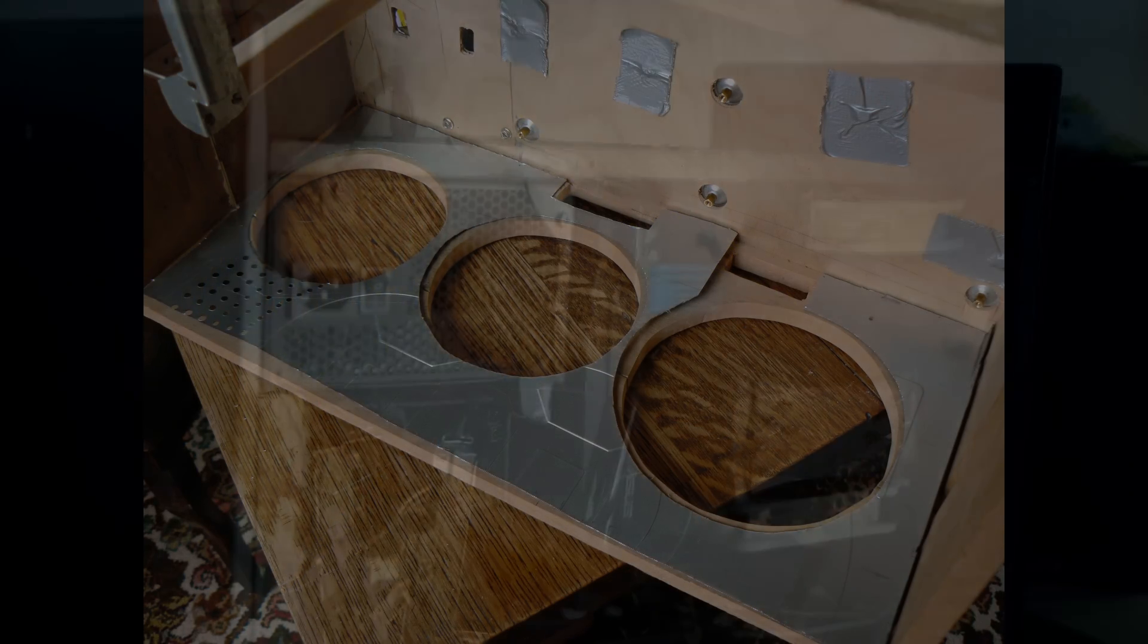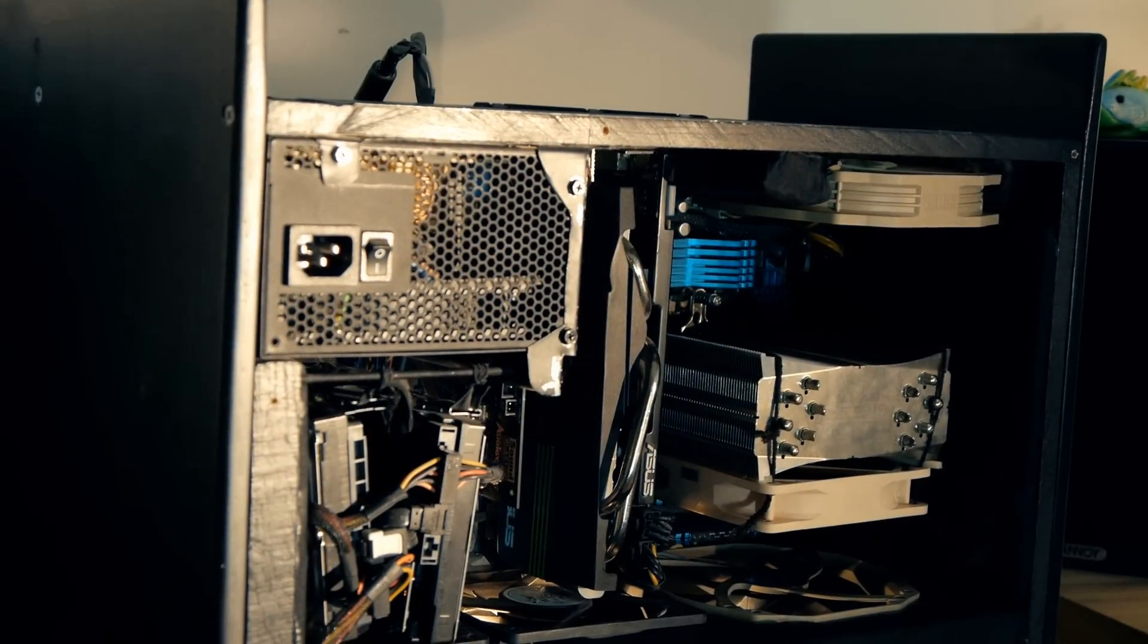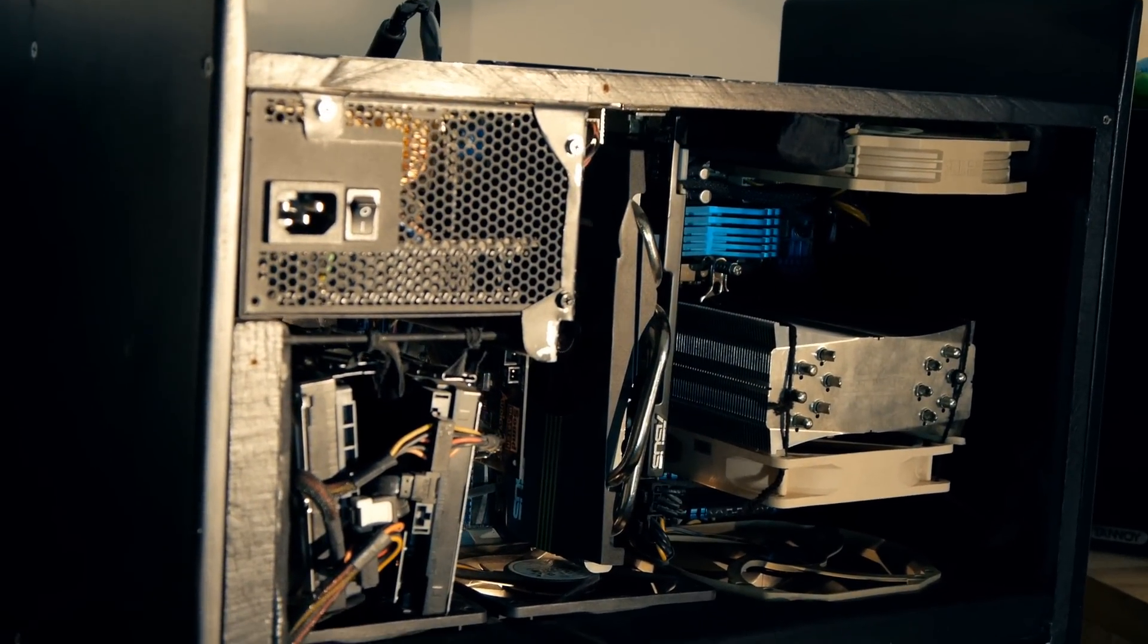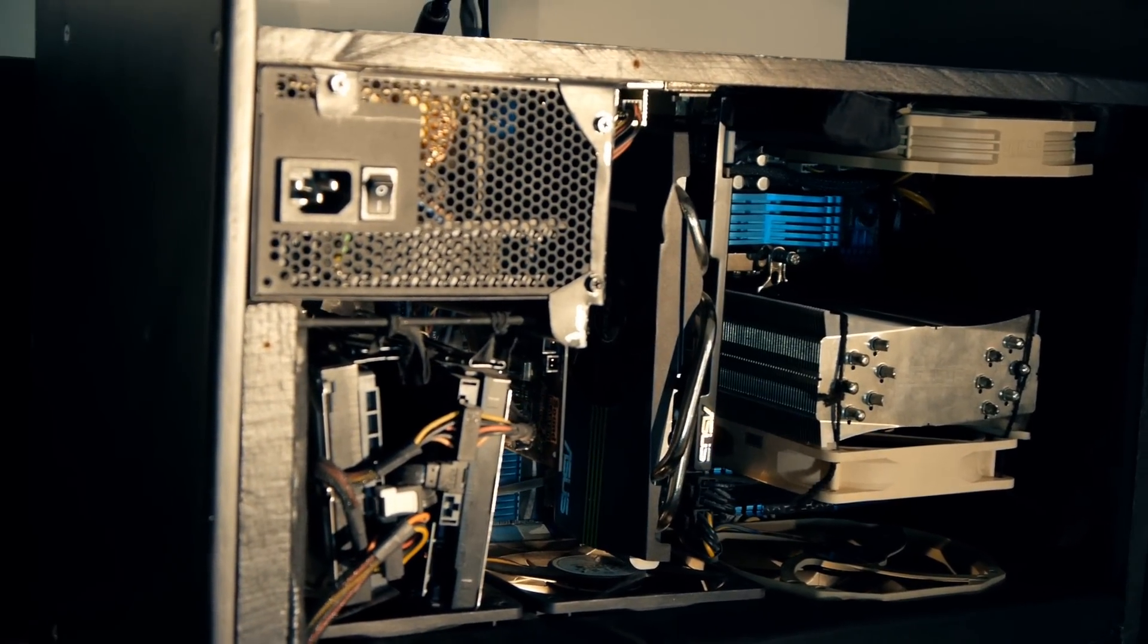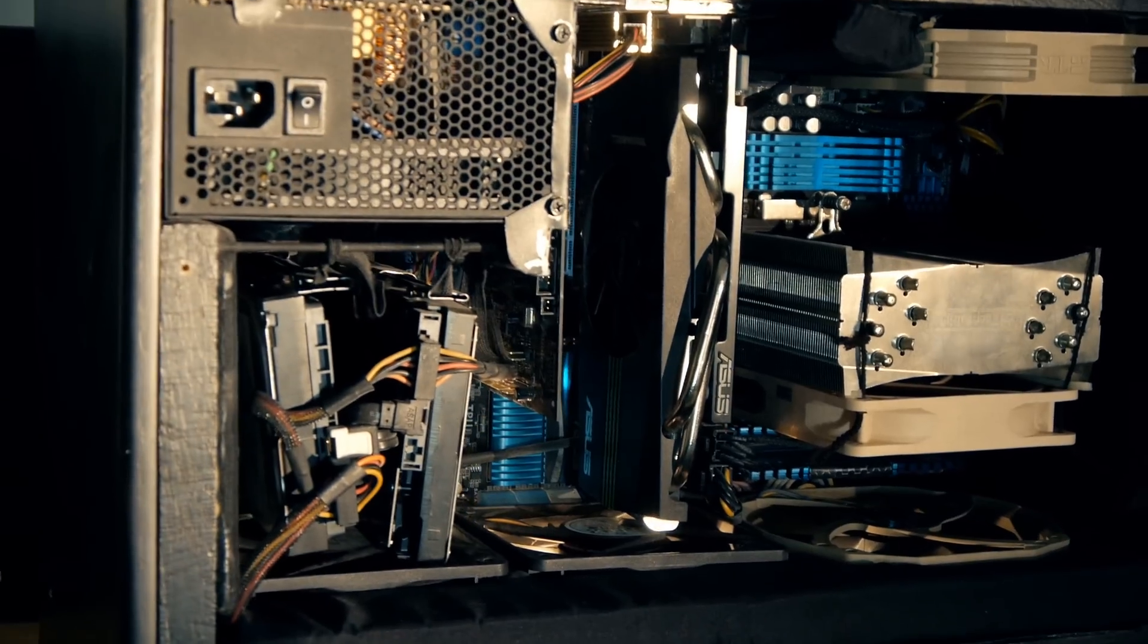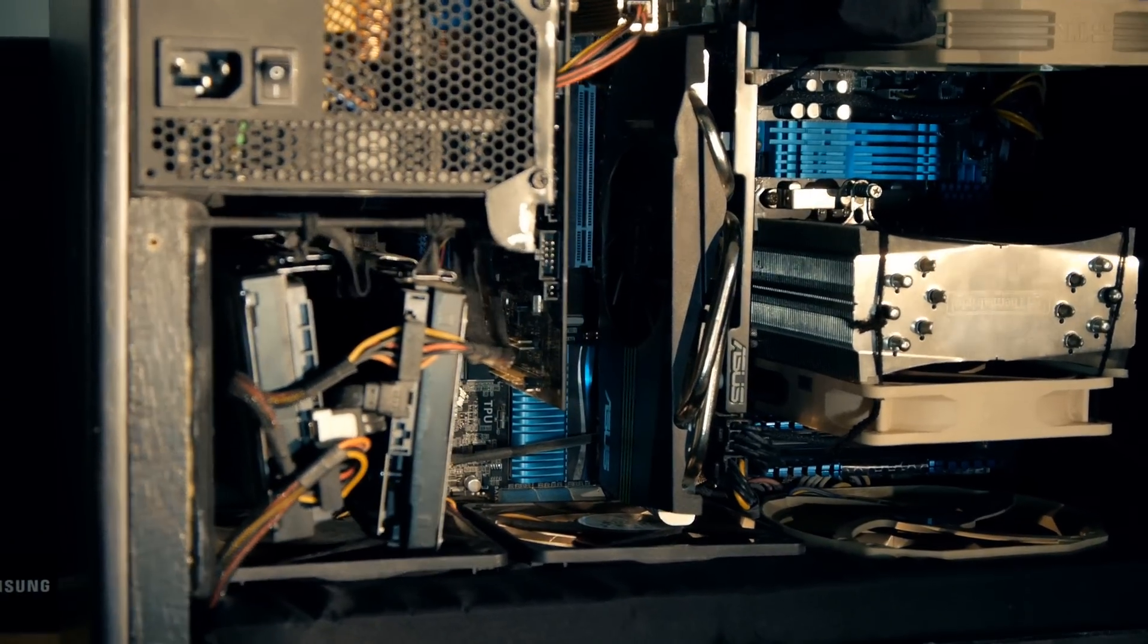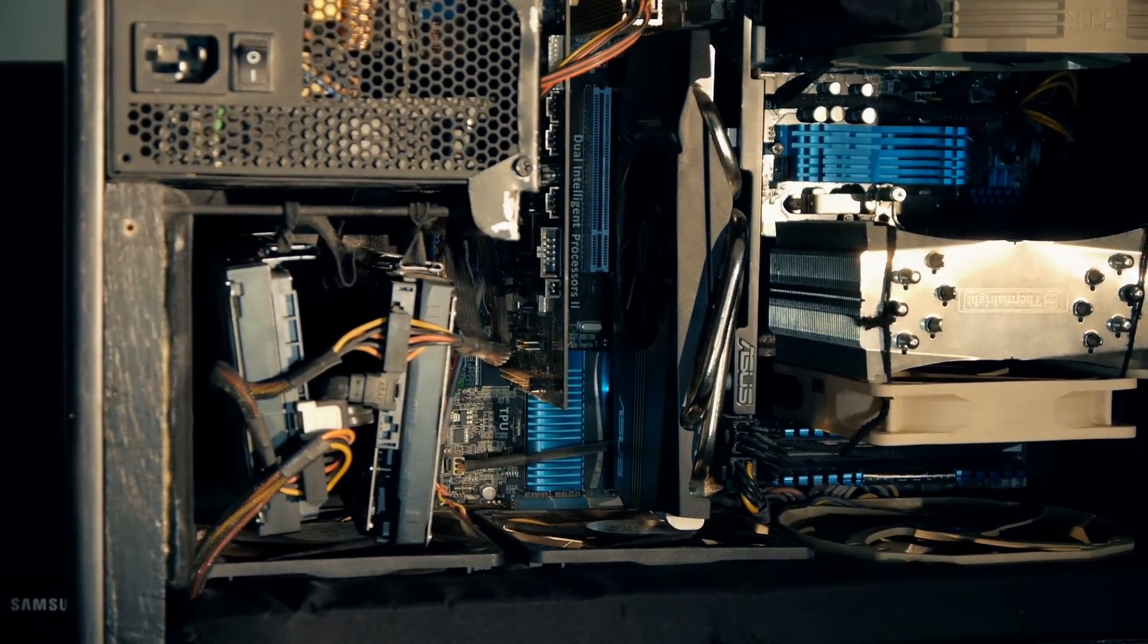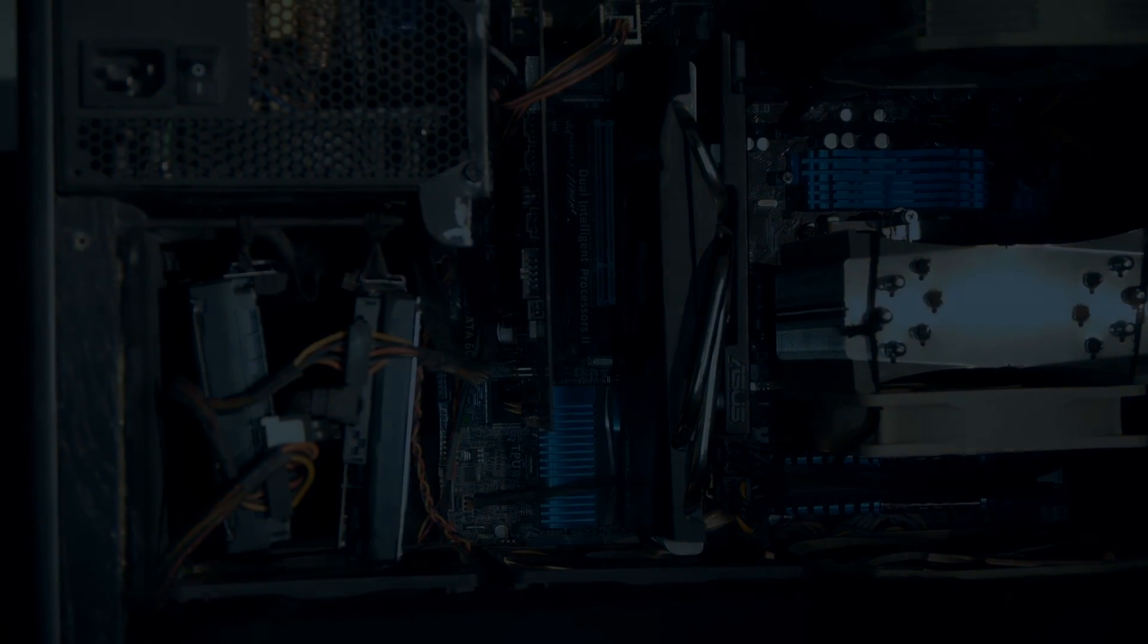And thinking about it now, I could have just stapled it on. Oh well, anyway, but yeah, it was a very worthwhile project to do, and I'm very happy with the results.